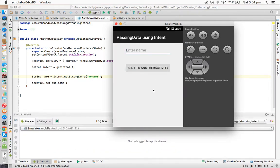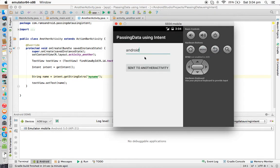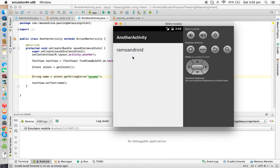Now I'm entering the name 'Android'. If you click the button 'Send to Another Activity', you can see clearly it is sending the data to another activity. Without entering a name, it sends nothing. Now entering 'RAM Standard' and clicking send — another activity displays 'RAM Standard'. Thank you for watching and we will meet in the next video tutorial.